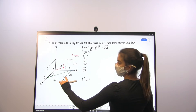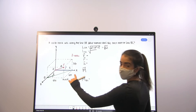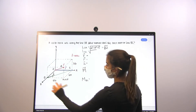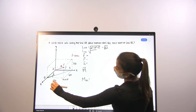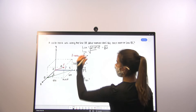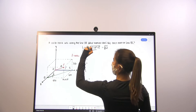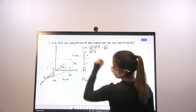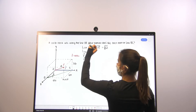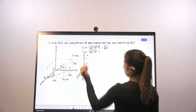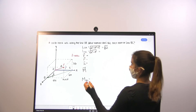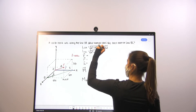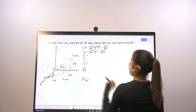For line BC, it doesn't have a y-component — it's only in the x and z directions. So the magnitude is going to be the square root of 6 squared plus 4 squared, which gives us the square root of 52.